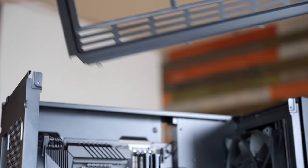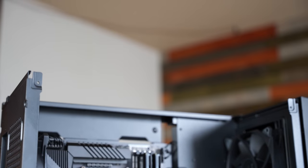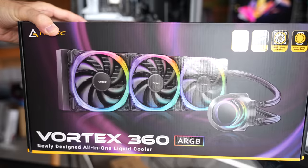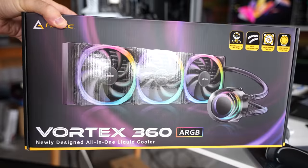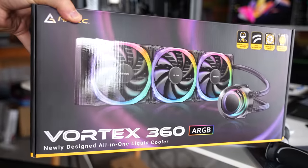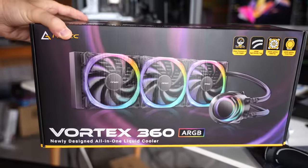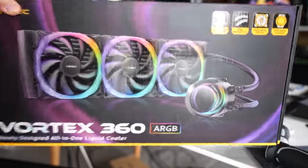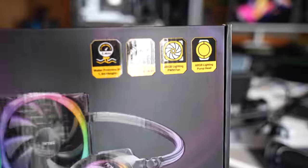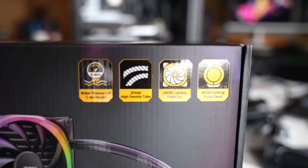But this is the Vortex 360 from Antec. This is their latest water cooler, ARGB on the head, ARGB on the fans. And then after that, we're going to connect all the fans up as well, see if we come into any difficulties.